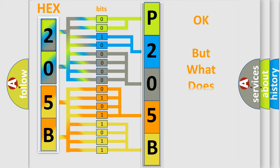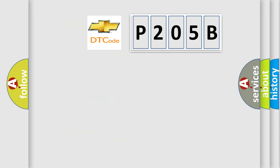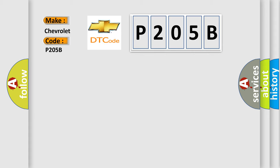The number itself does not make sense to us if we cannot assign information about what it actually expresses. So, what does the diagnostic trouble code P205B interpret specifically for Chevrolet car manufacturers?